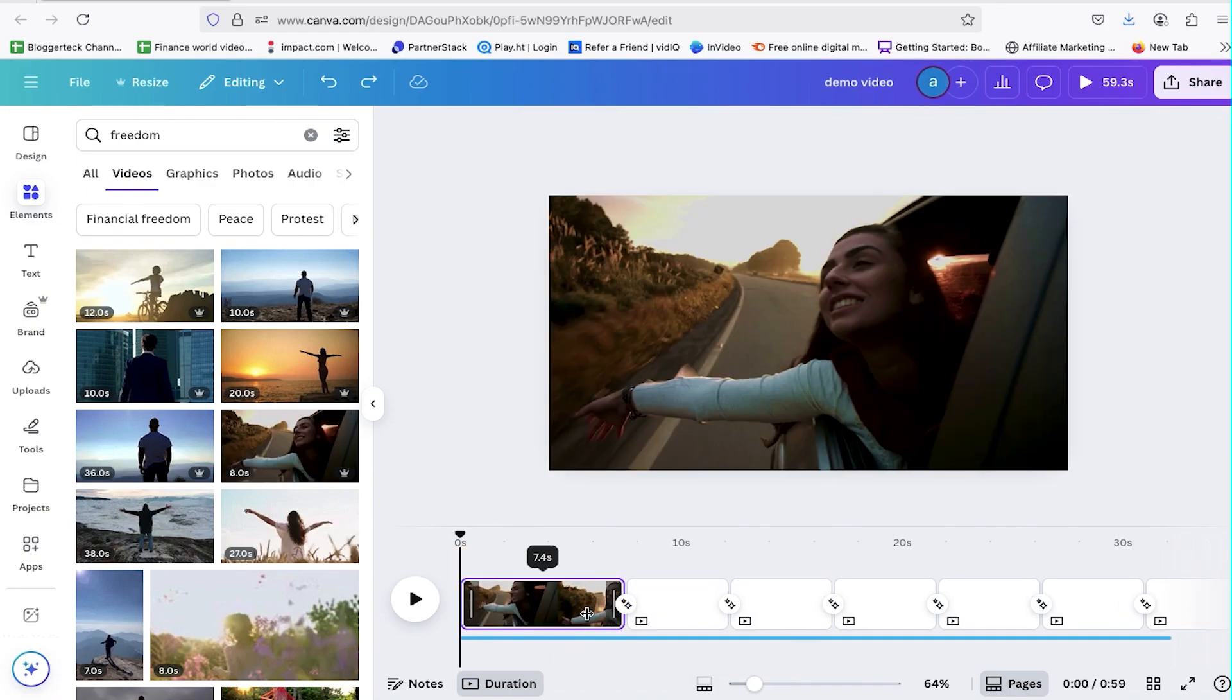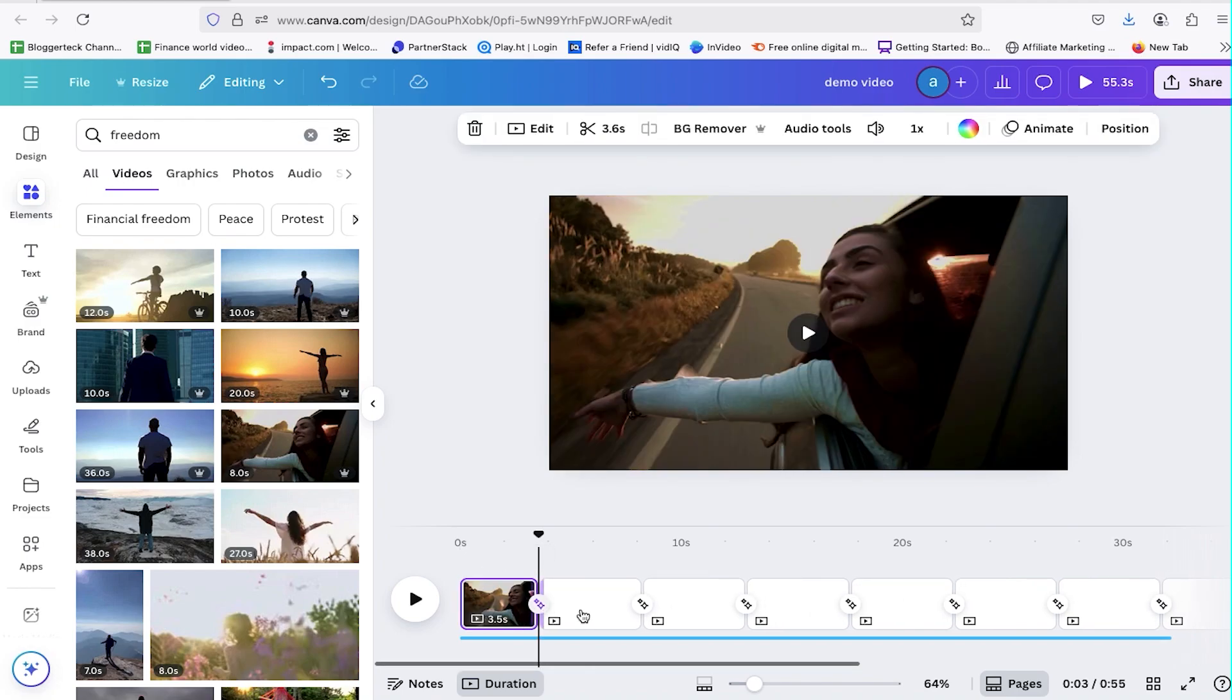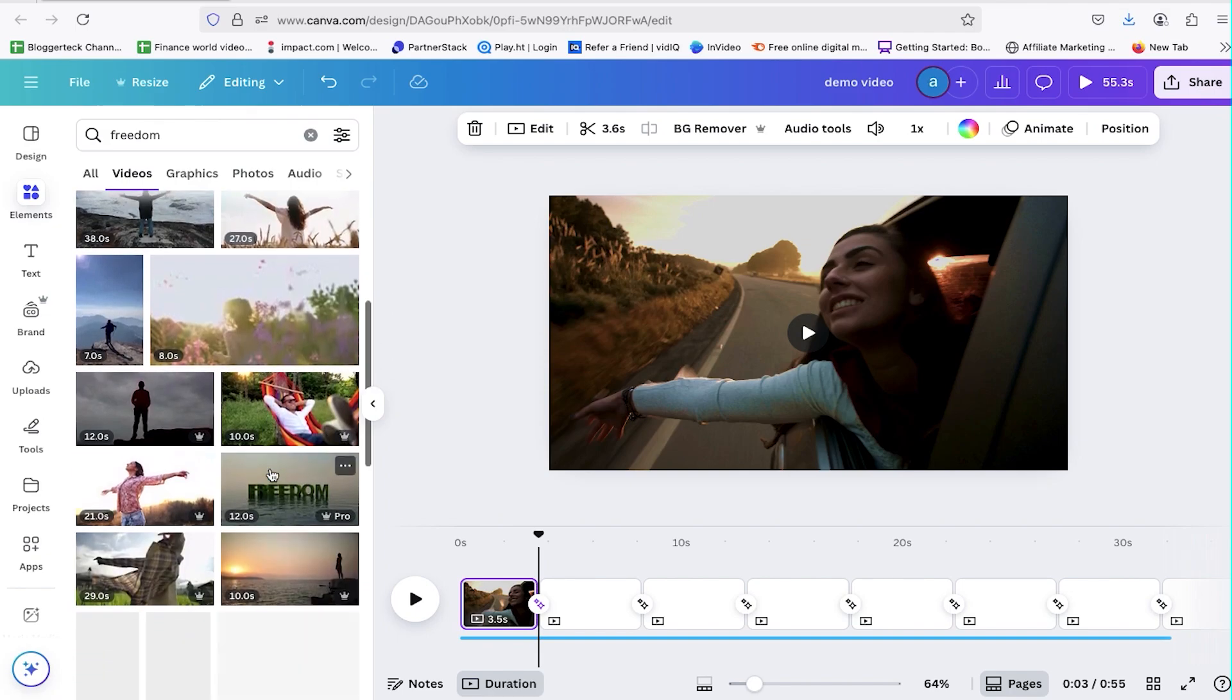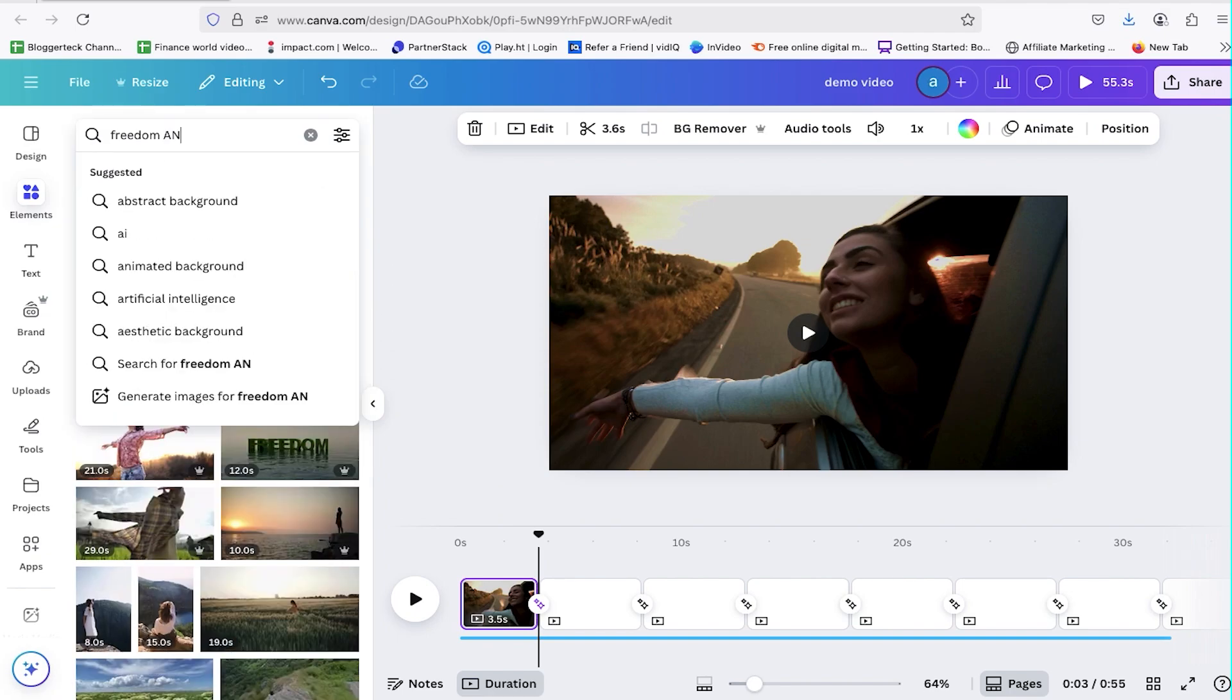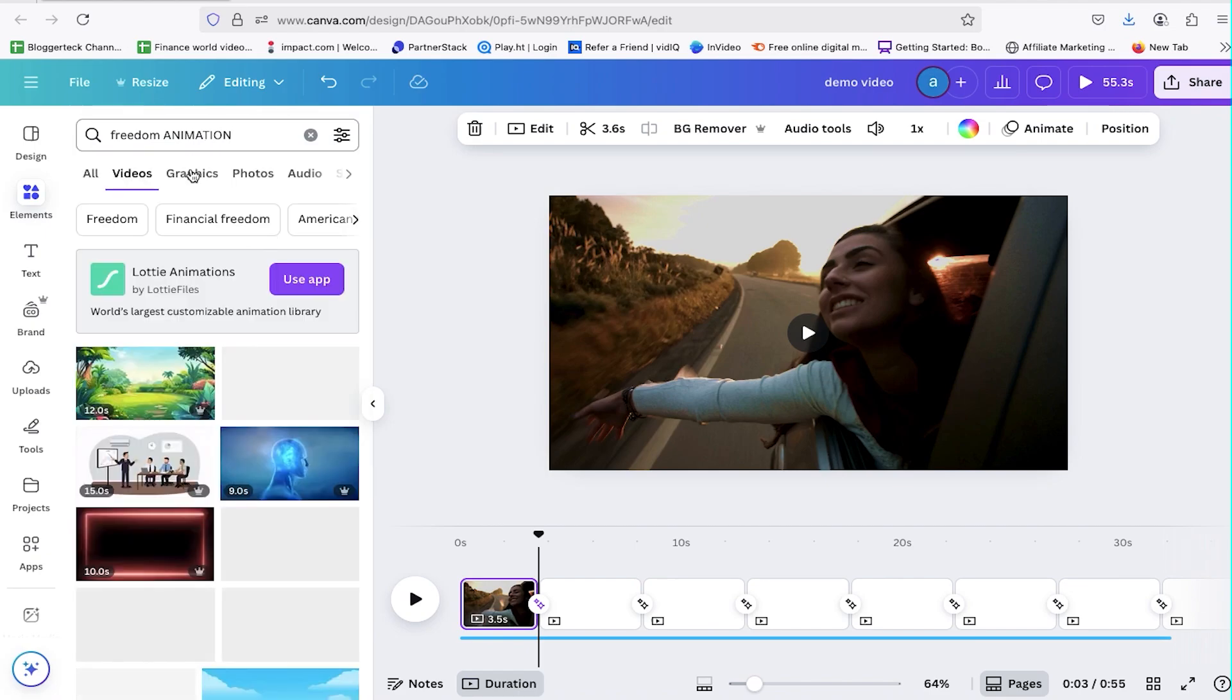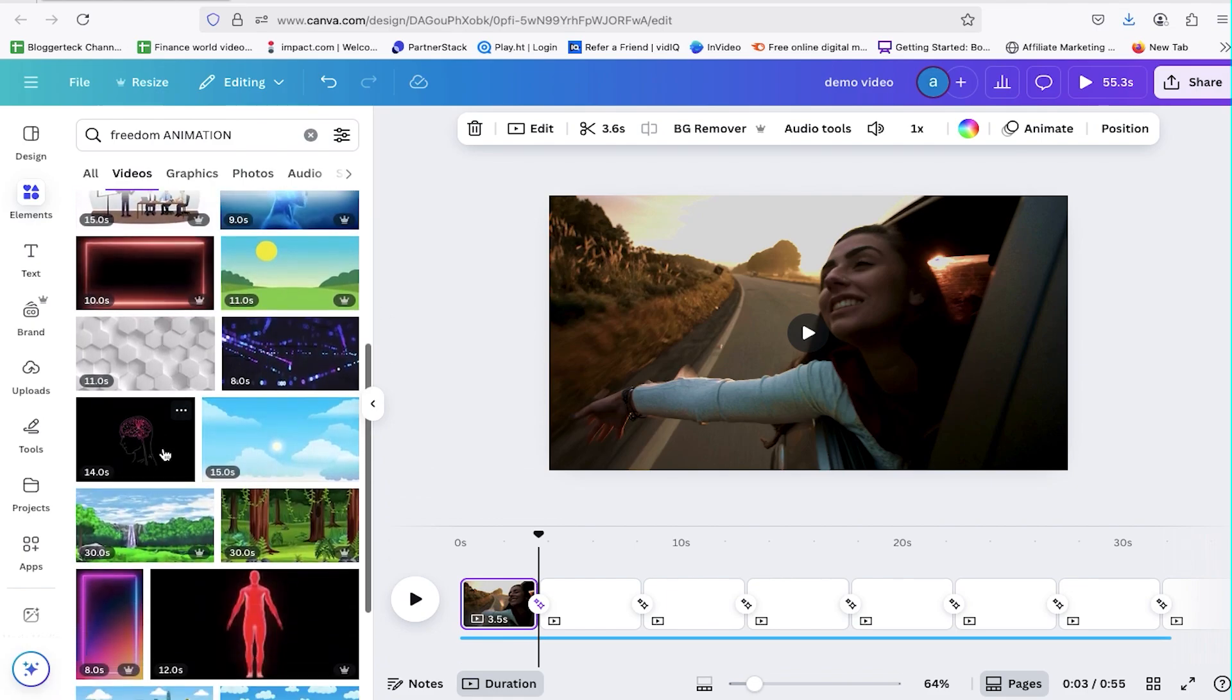Now trim the clip to match the voiceover. Keep it around 3 to 5 seconds. That's the sweet spot for better viewer retention. We'll follow this same process again and again. I'll listen to the voiceover, then search for a closely matched clip, add it to the timeline, and make trimming adjustments to sync everything smoothly. Watch how I'm doing it, because this will help you understand just how creative you can be while editing on Canva.